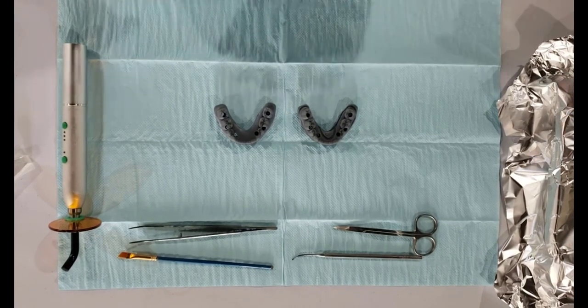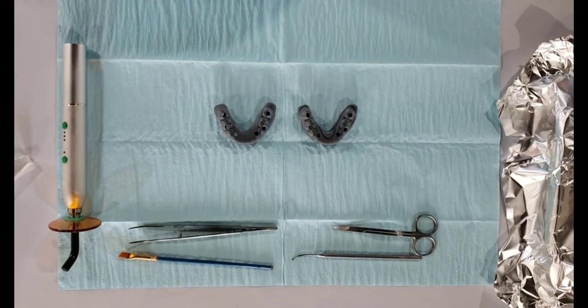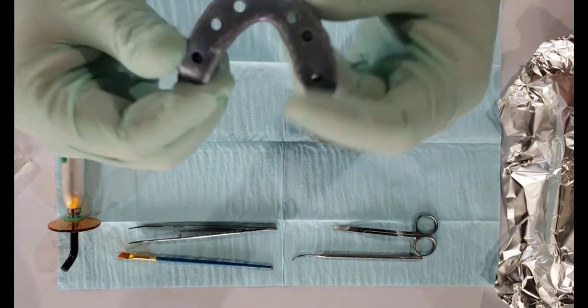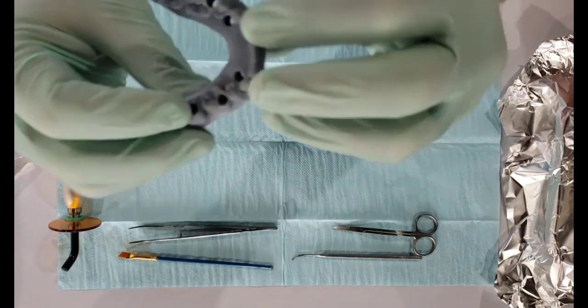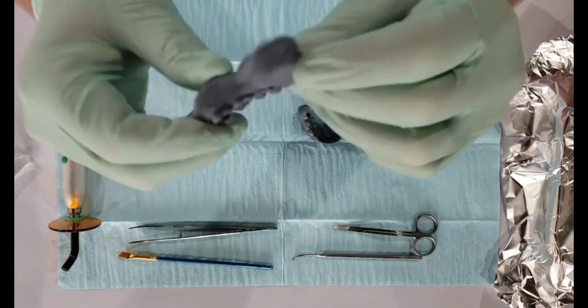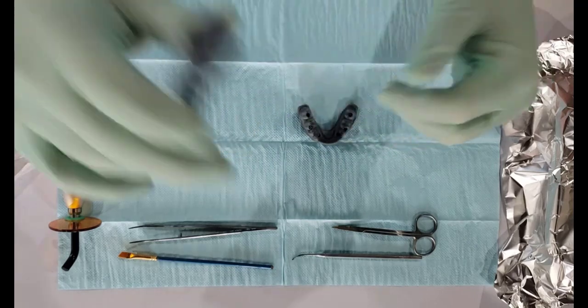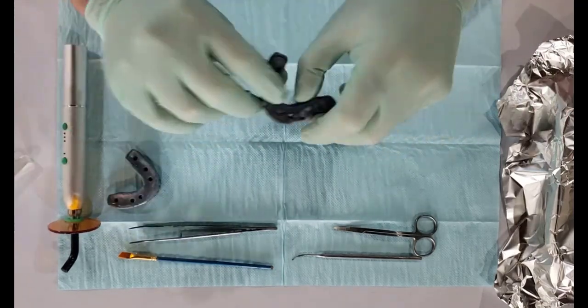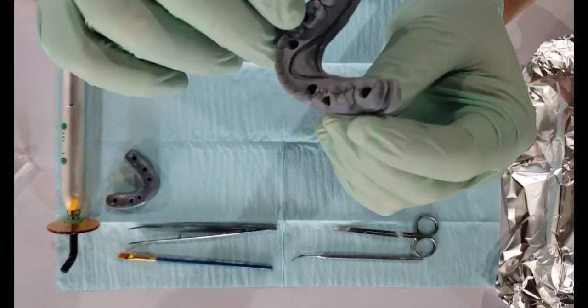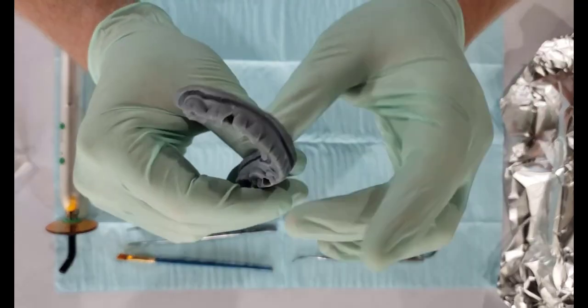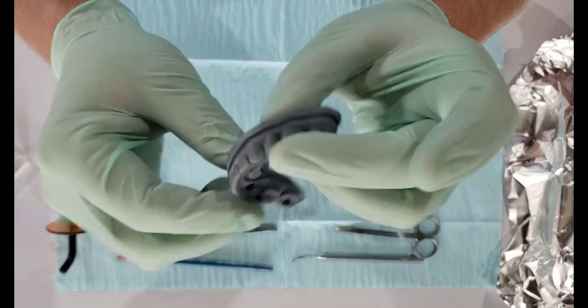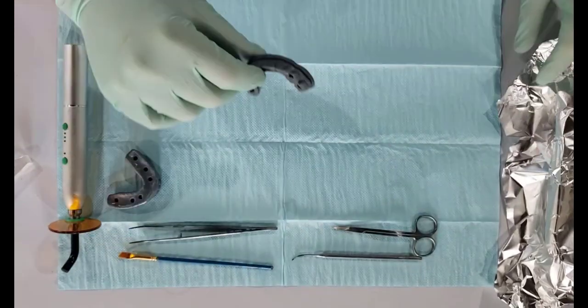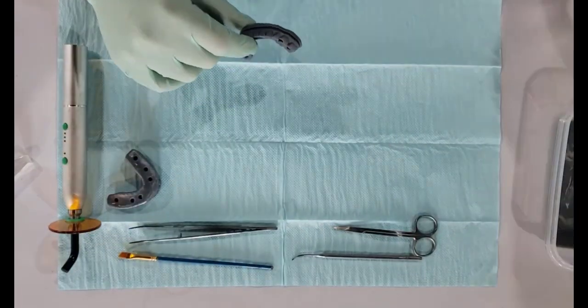Here I have the two printed hybrids. This one has no channels, and we'll do a strength test on that. This one, as you can see, has the channels that I've designed built into it.